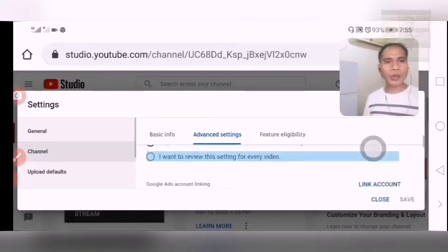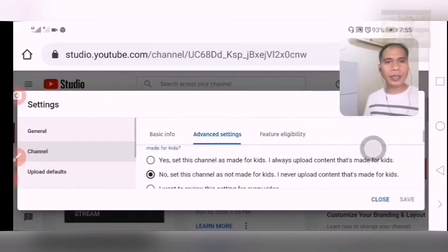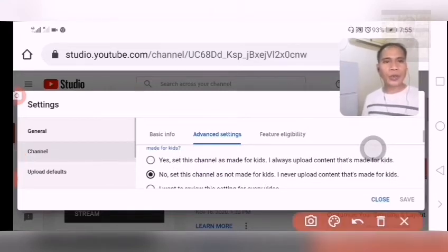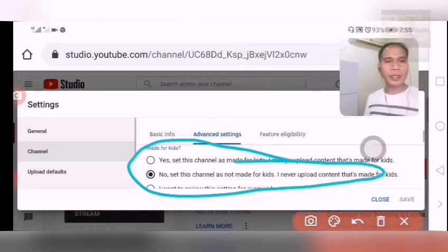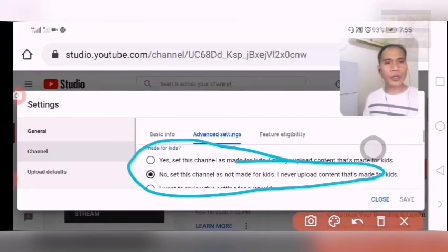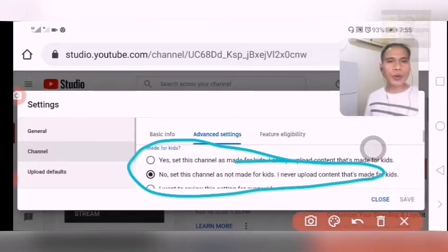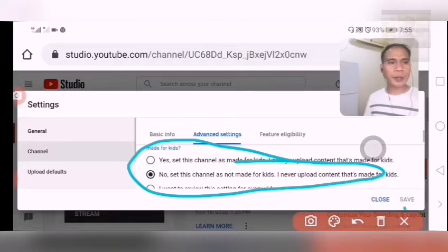As you can see, you can also adjust settings here. For example, you can set whether your channel is made for kids or not for kids. You can also fix settings like whether your channel is for kids — yes or not for kids.